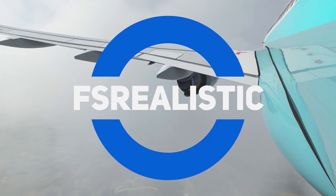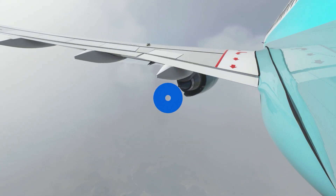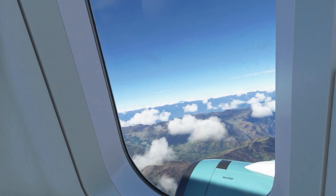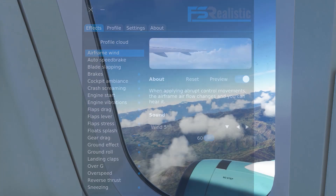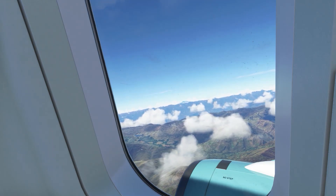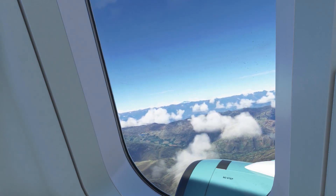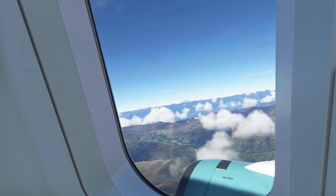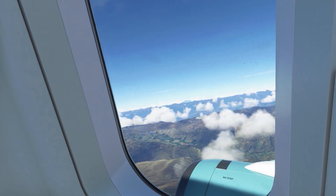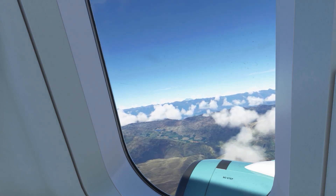The add-on I'm going to be talking about is called FS Realistic. This is brought to you by the successor of XP Realistic for X-Plane, which was released back in 2017 and was placed among the top three add-ons for X-Plane. The great thing is this is now available for Microsoft Flight Simulator 2020. The app includes 28 authentic sounds and vibration effects which really bring more life into the sim with absolutely no loss in performance or FPS.